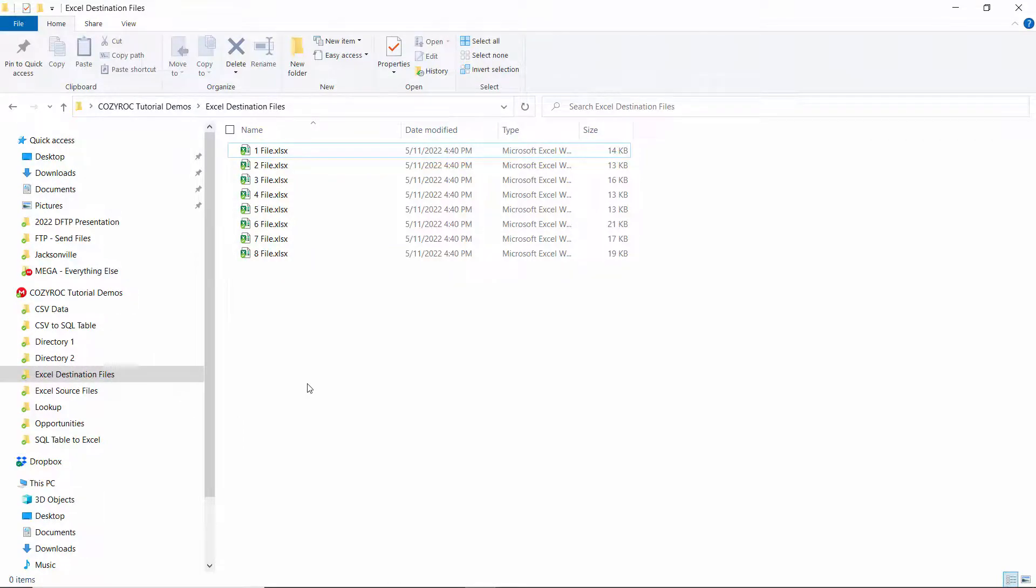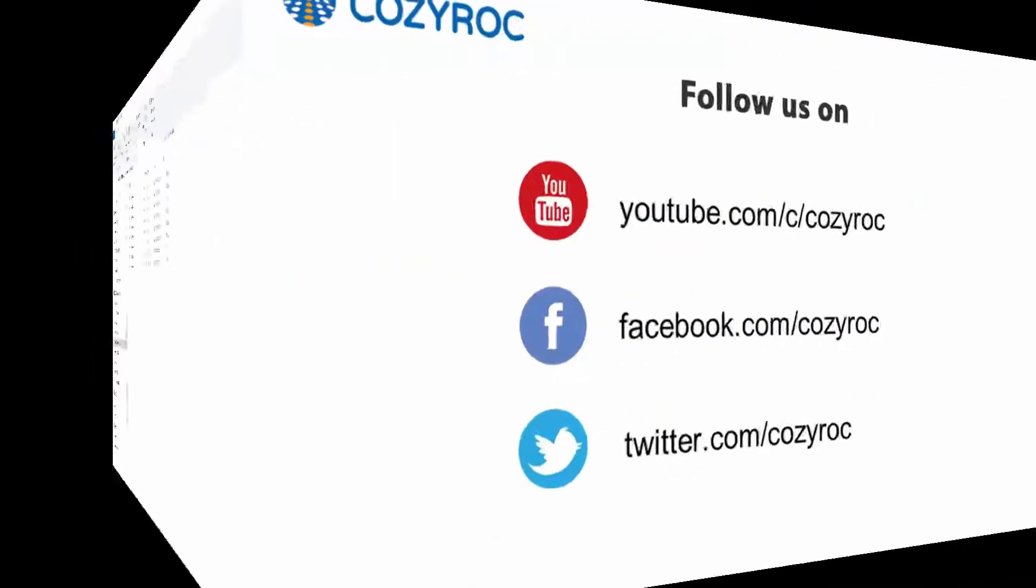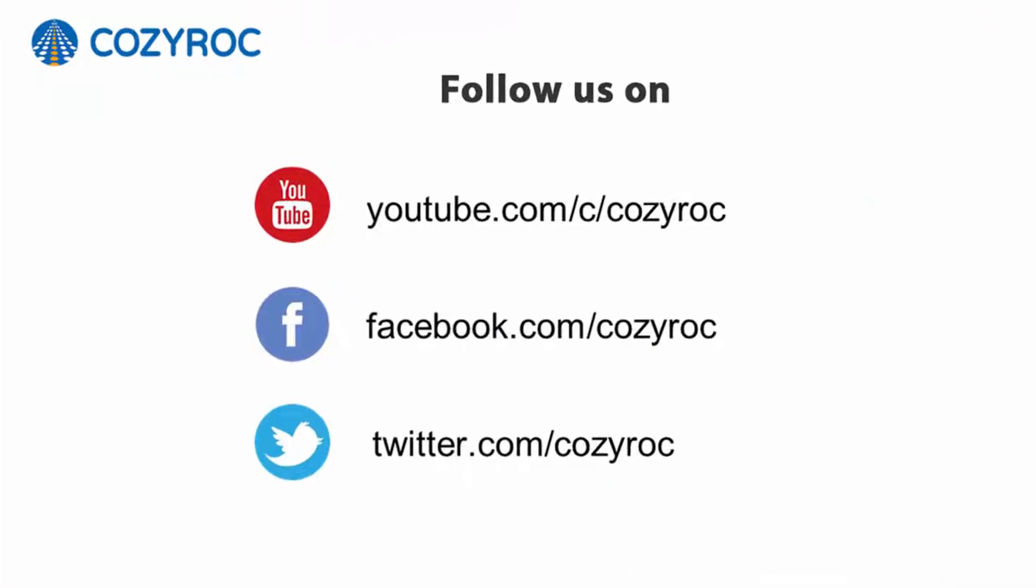Thank you for watching. If you'd like to follow us on social media, here's how you can do that.